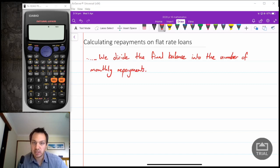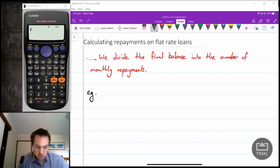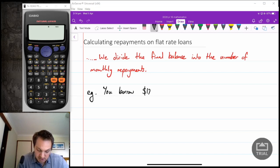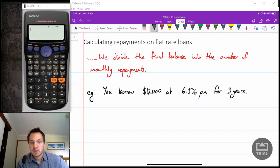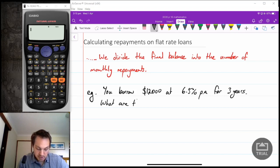Let's do an example. Say you borrow $12,000 at 6.5% per annum for three years. The question is: what are the monthly repayments?